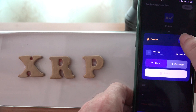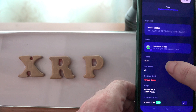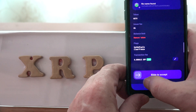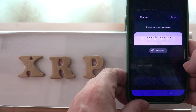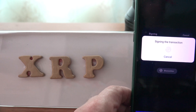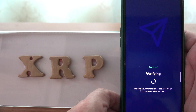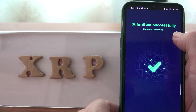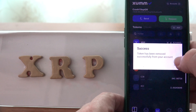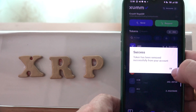I'm in the right one — WSTH. Slide to accept, signing the transaction using my finger as verification, and there it is — successfully transmitted. We can close this, and success: the token has been removed successfully from your account.